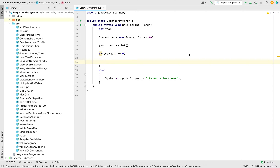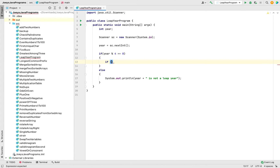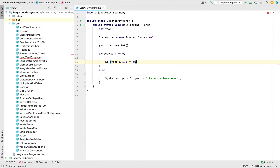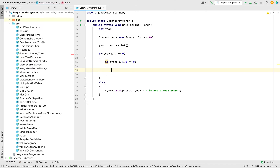We'll first write the code to check if the given year is a century year by dividing it by 100 and checking if the remainder is zero. So in this block we are going to write 'if (year % 100 == 0)'. If it's a century year, then one more check is going to happen.